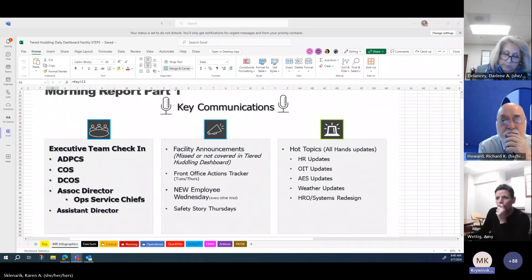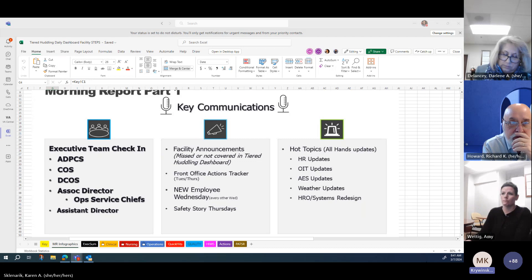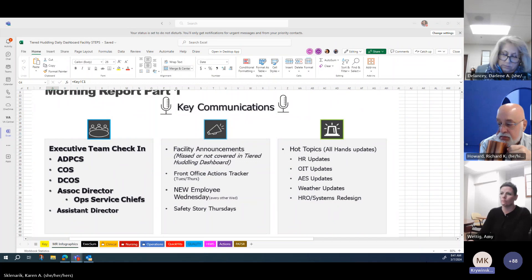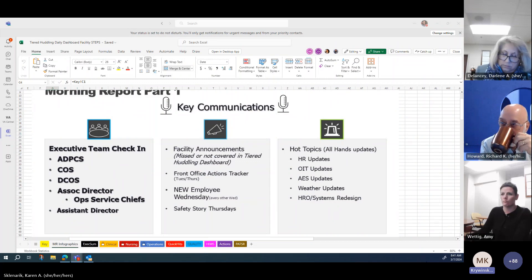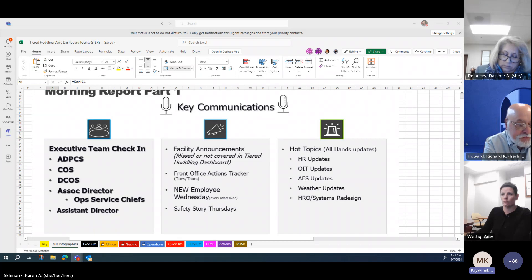The required adjustments were promptly made to approximately 80 impacted phone lines across the Bath campus. The IT Build checklist was amended to include these updates, ensuring this does not occur again.